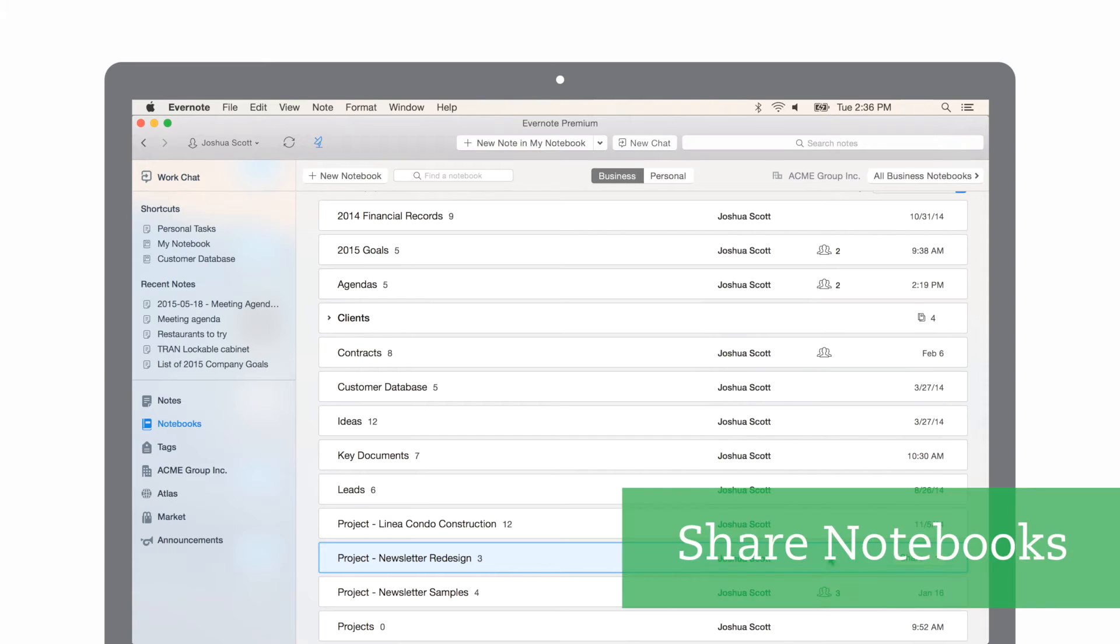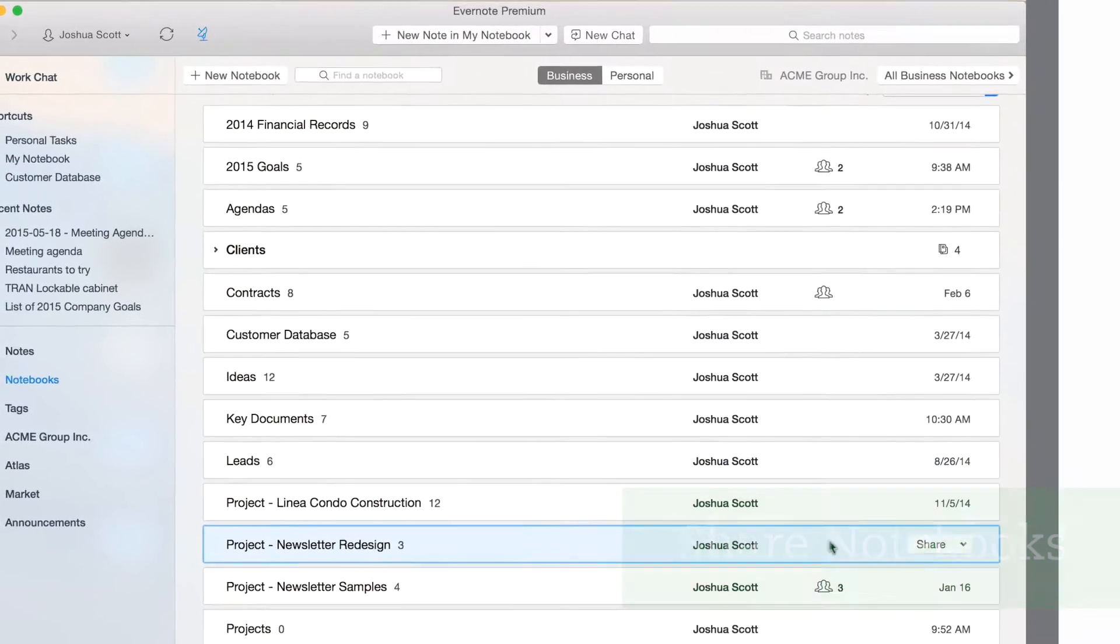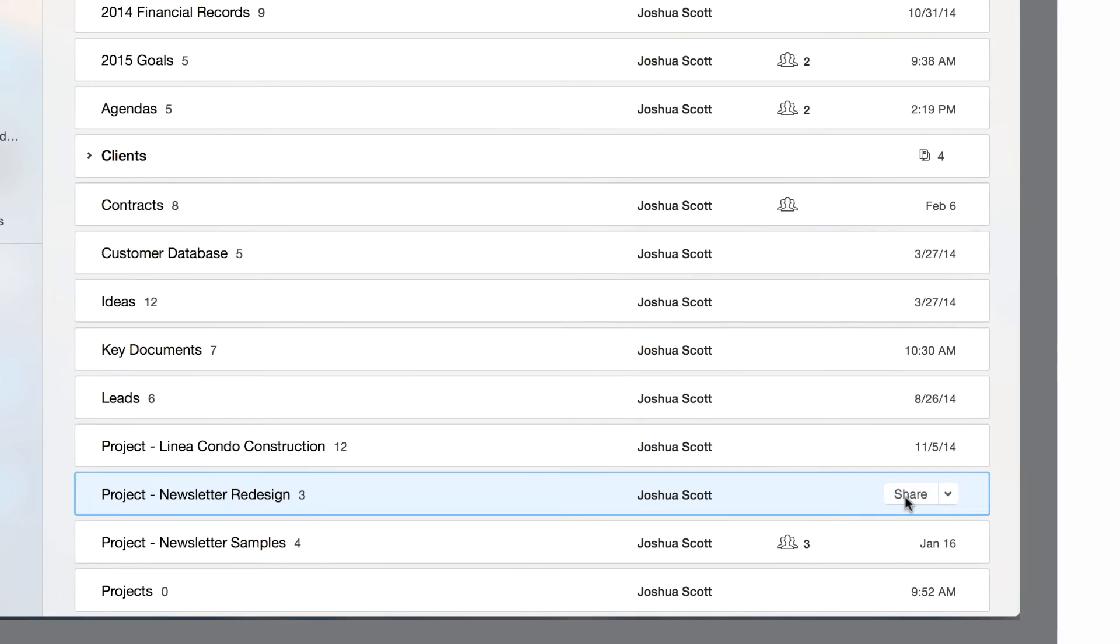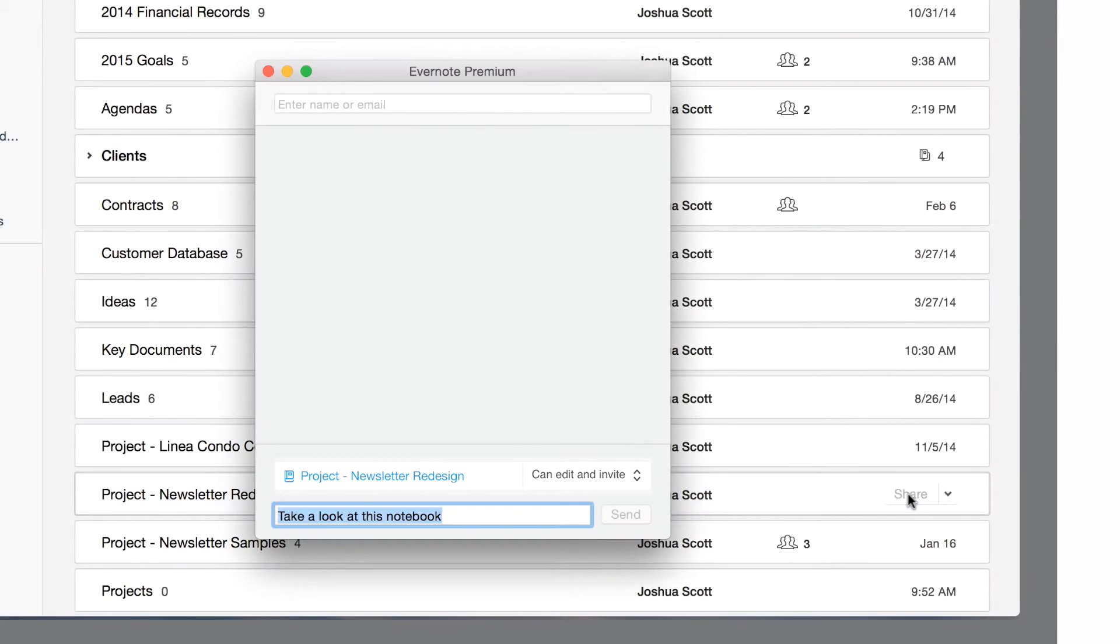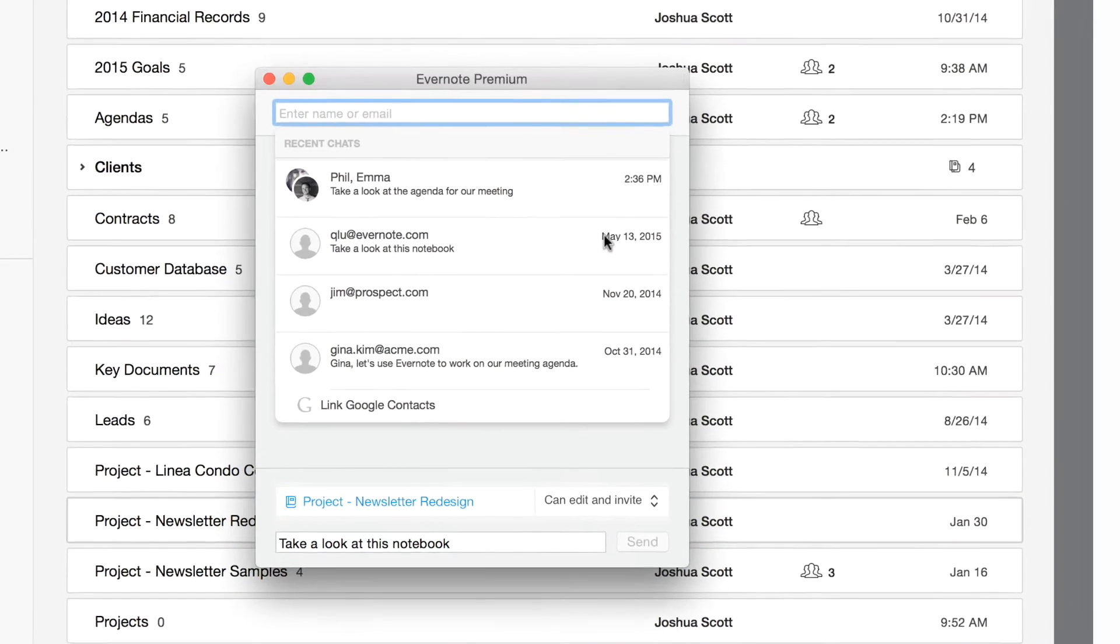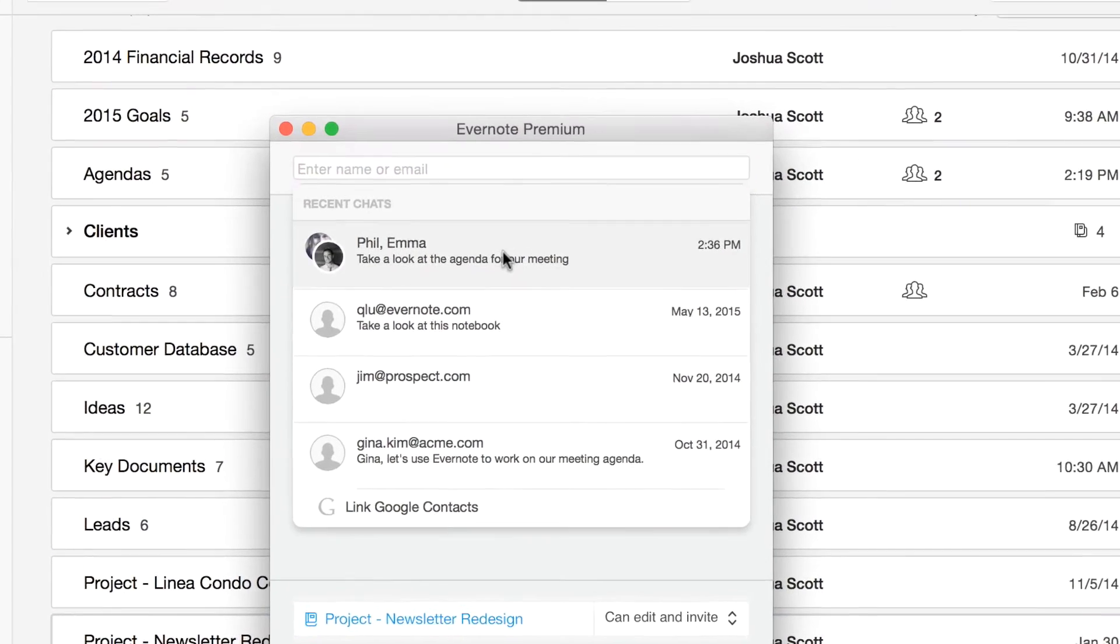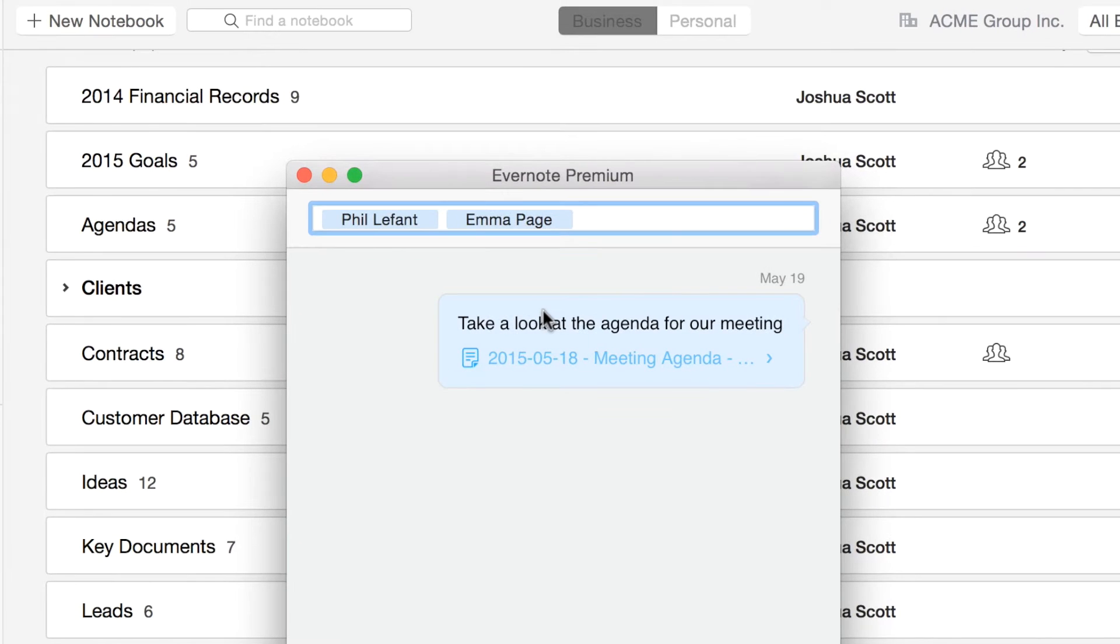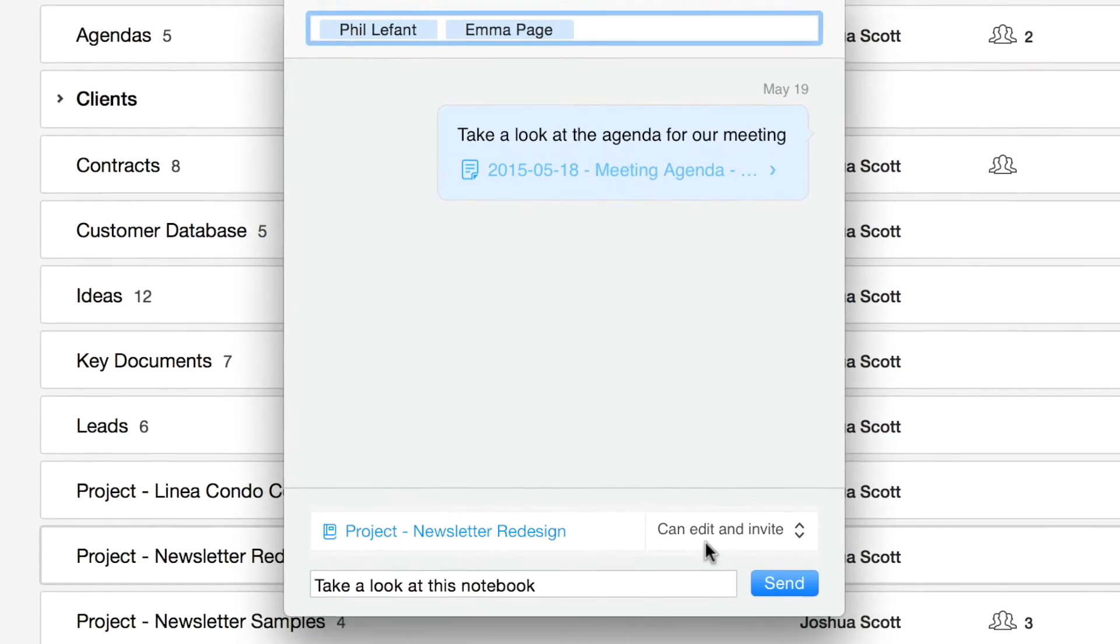Sometimes you may want to share an entire notebook with a colleague, for instance, if you're working together on a project. I want to share my newsletter redesign project with my team. I select the notebook and then click share. I'm going to add my same two colleagues directly to this notebook and let them share it with me.